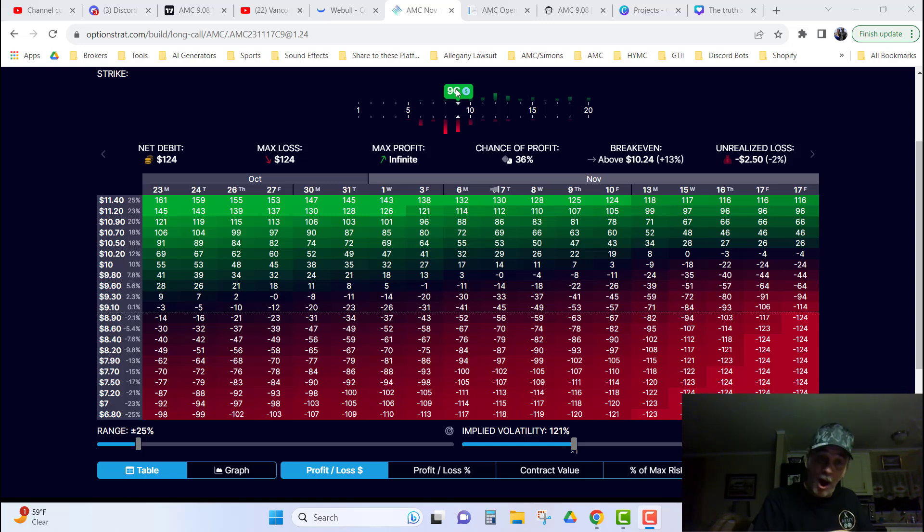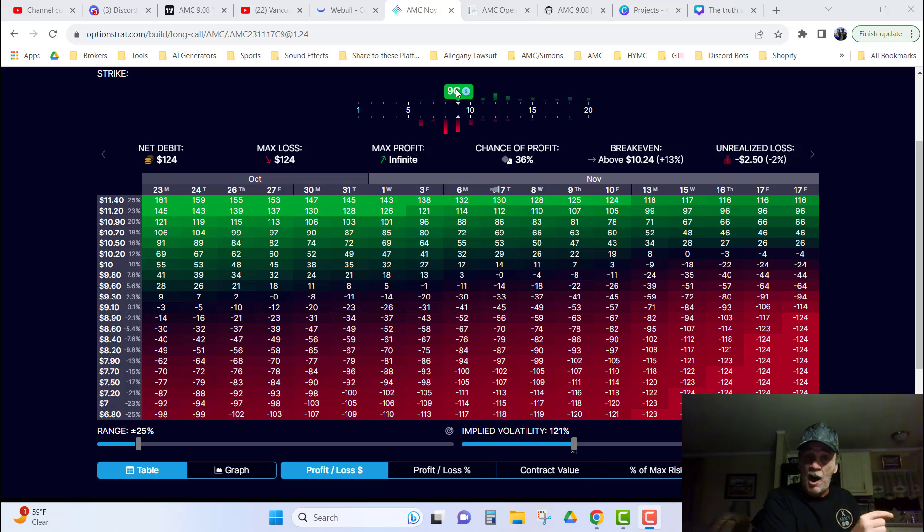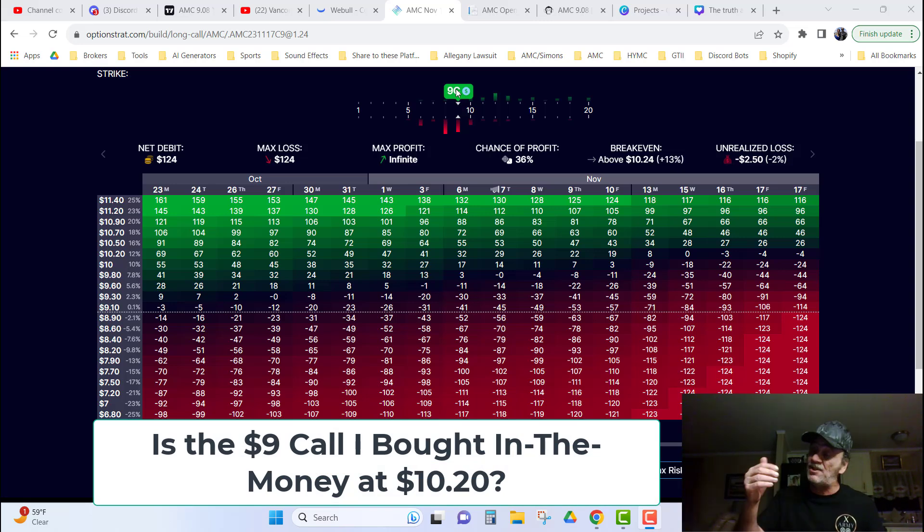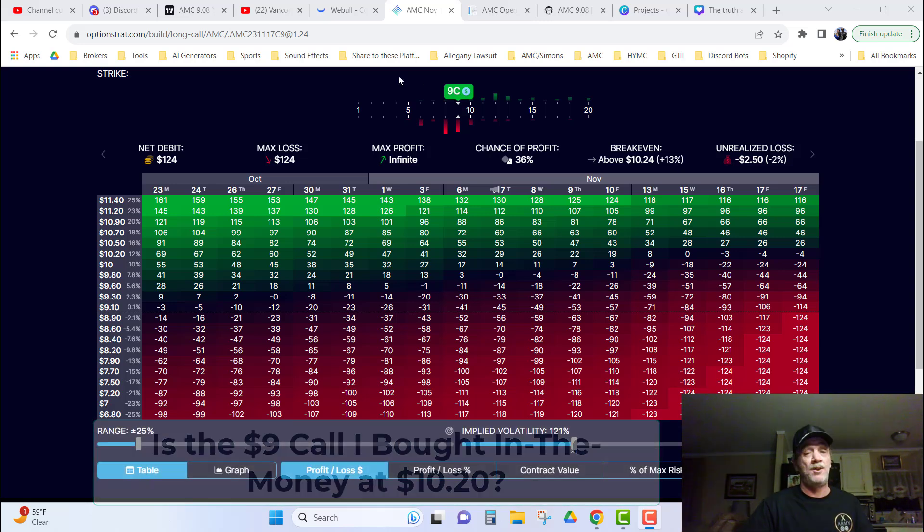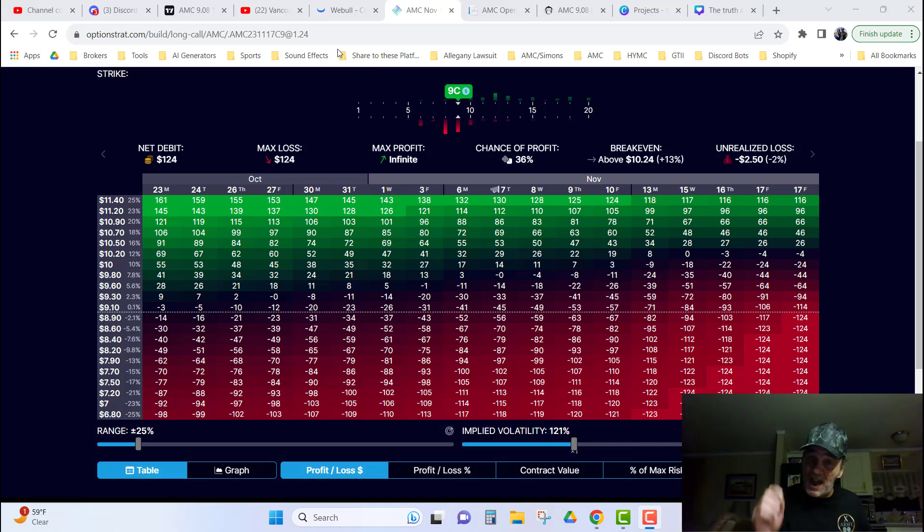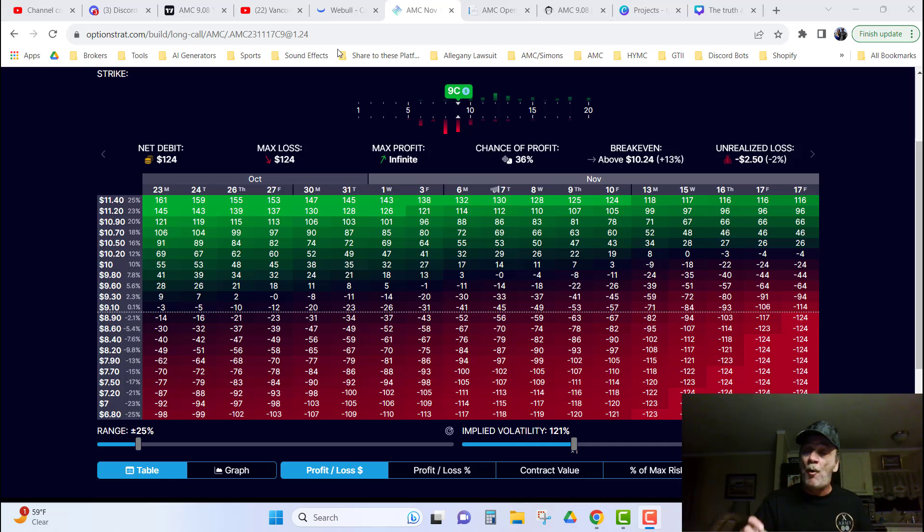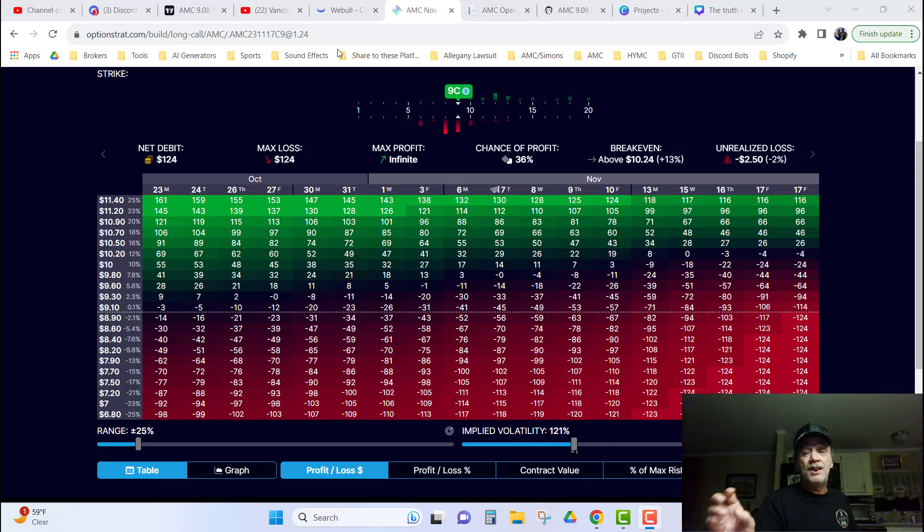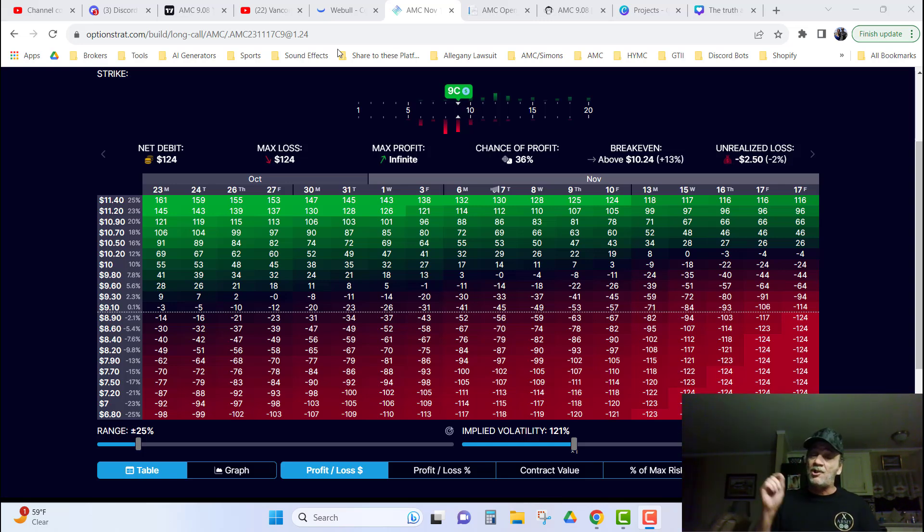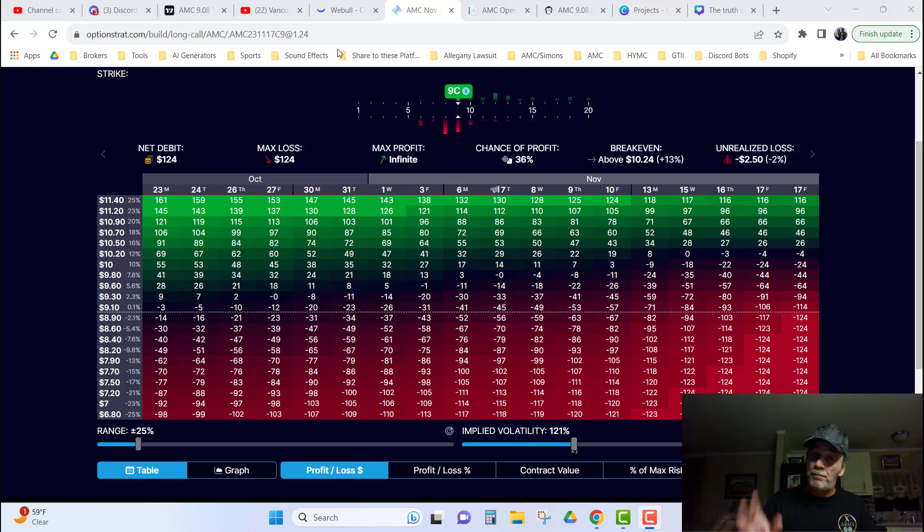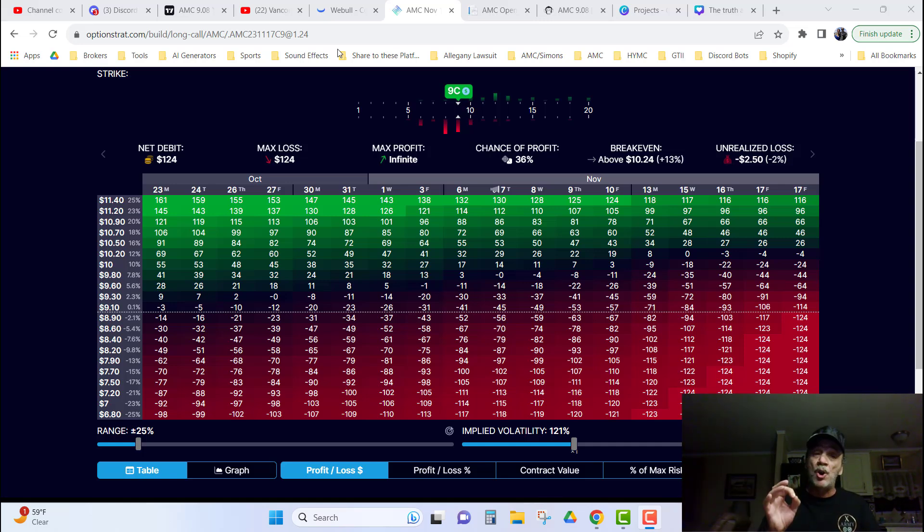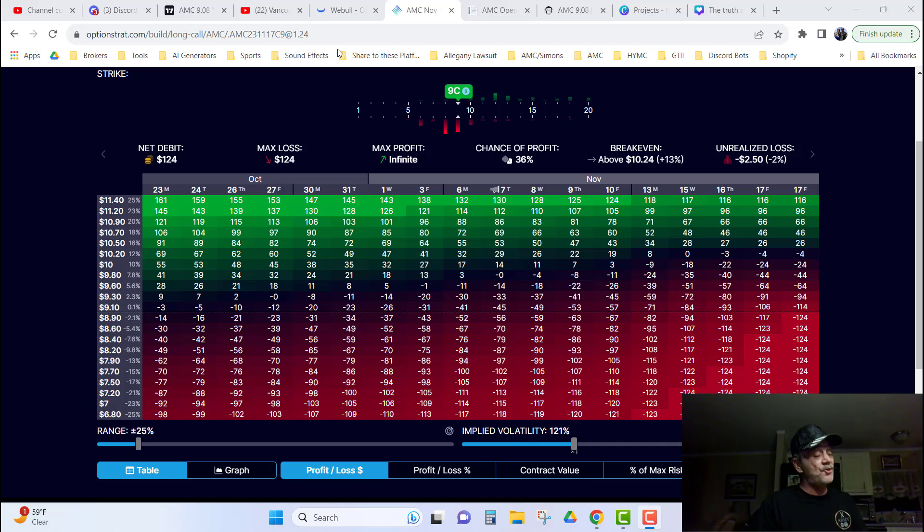Now your call you purchased was a $9 call. Is it in the money $1.20? That's the question I have for you, and that's going to show you how Max Payne is bullshit. So take a moment and think about it. You bought the $9 call, you paid $1.24 for it, and at the end of November 17th, 2023, the stock's price ended at $10.20. $1.20 above Max Payne, and $1.20 above your options contract. Are you in the money? Answer, no. Why?